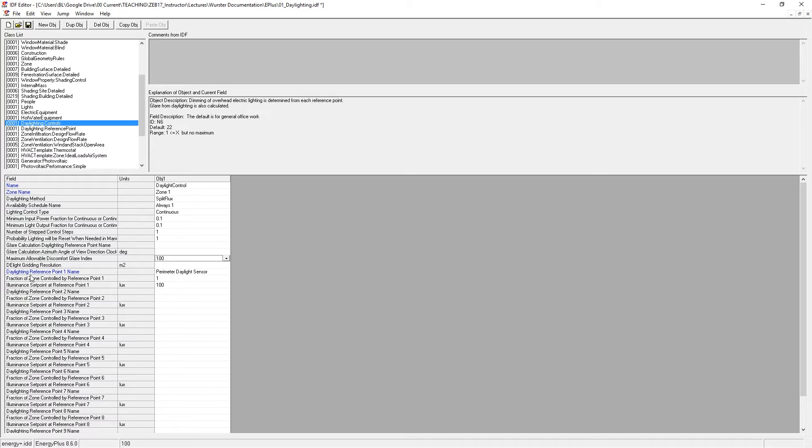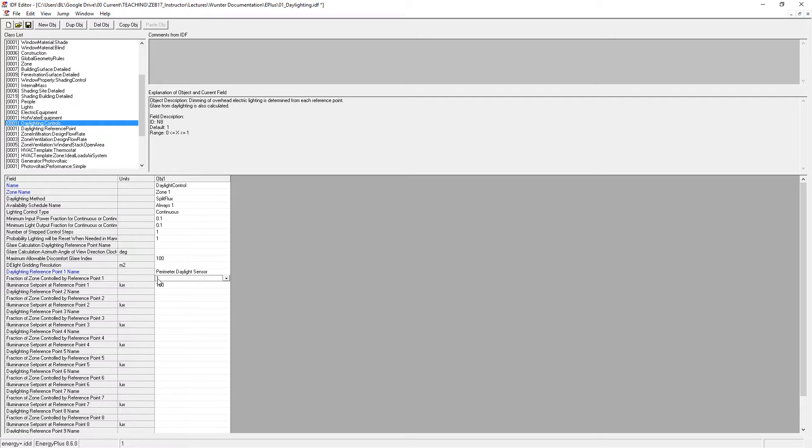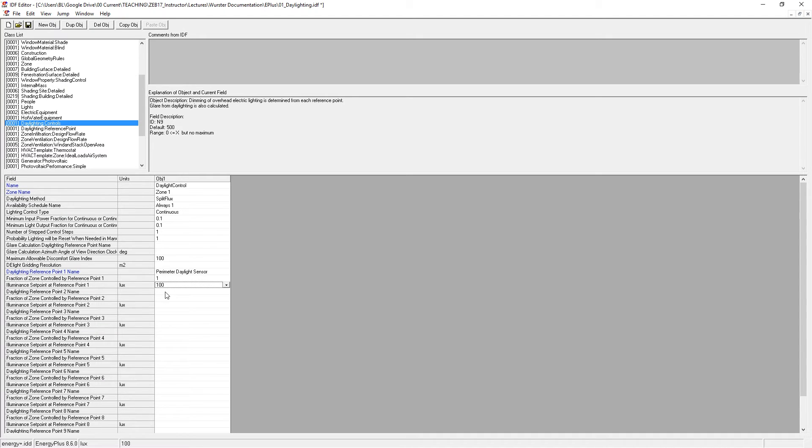And then finally, the daylight reference point, which is our sensor. And these two very important parameters. One, this one, is the fraction of the zone controlled by that point. So right now it's set to 100%. And the second is the illuminance set point at that point. So in this case, I'm setting this to 100 lux, which is a good rule of thumb. Usually either 100 lux or 300 lux is an appropriate set point for rudimentary calculations.